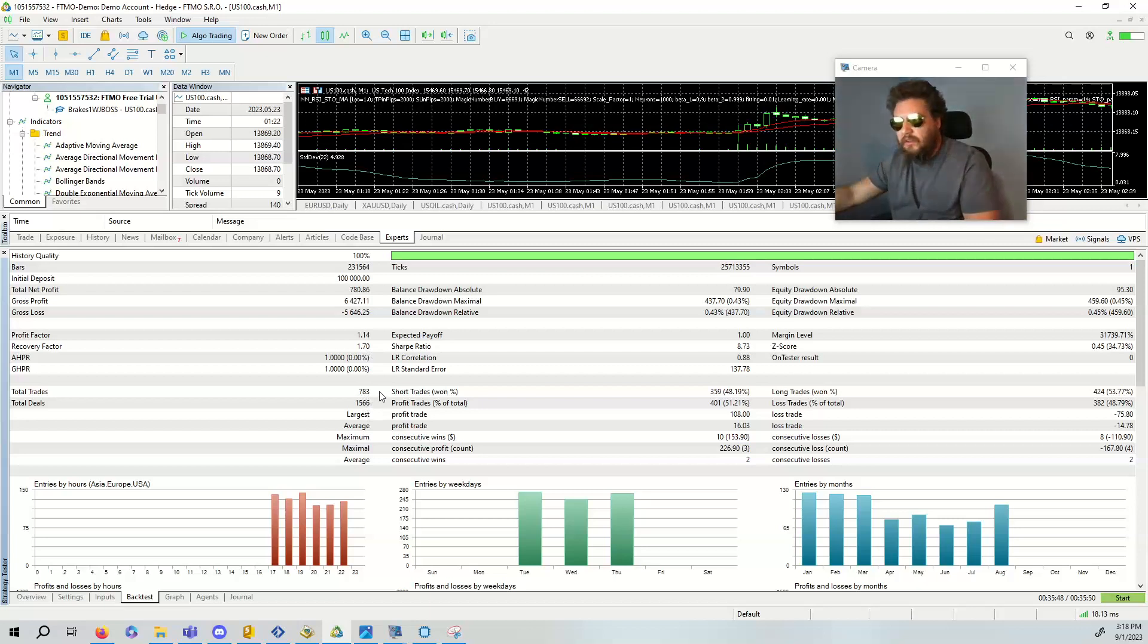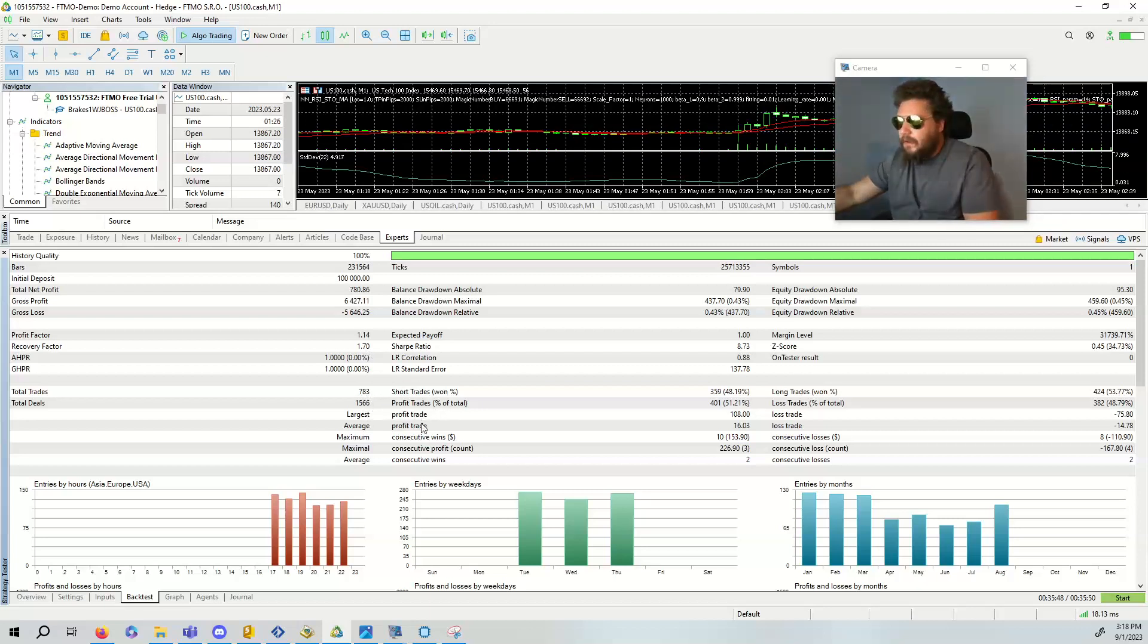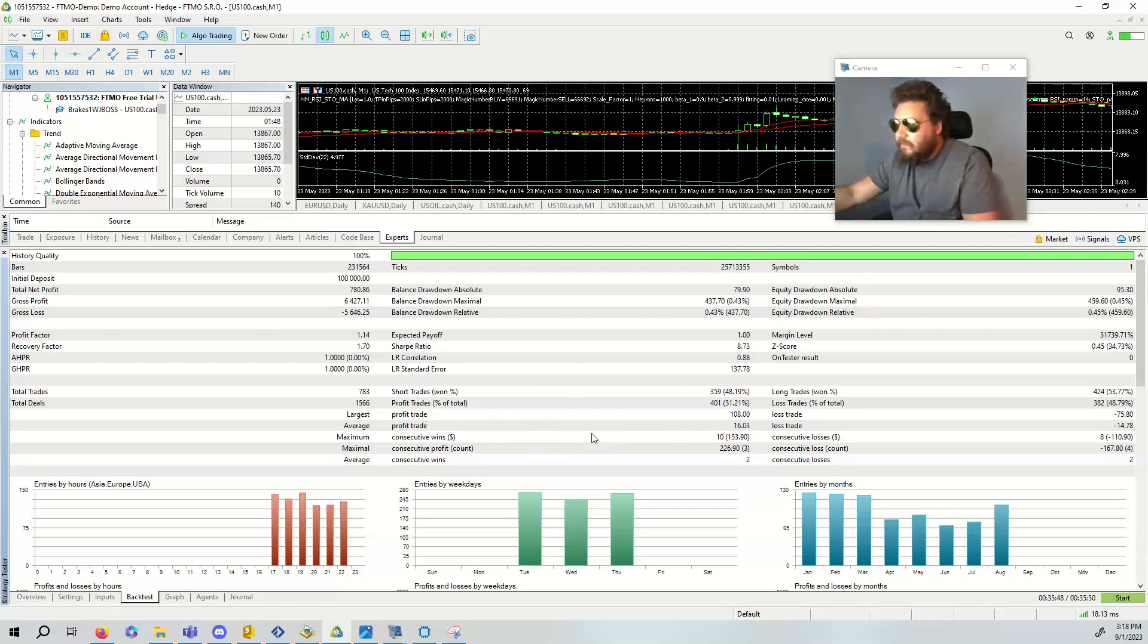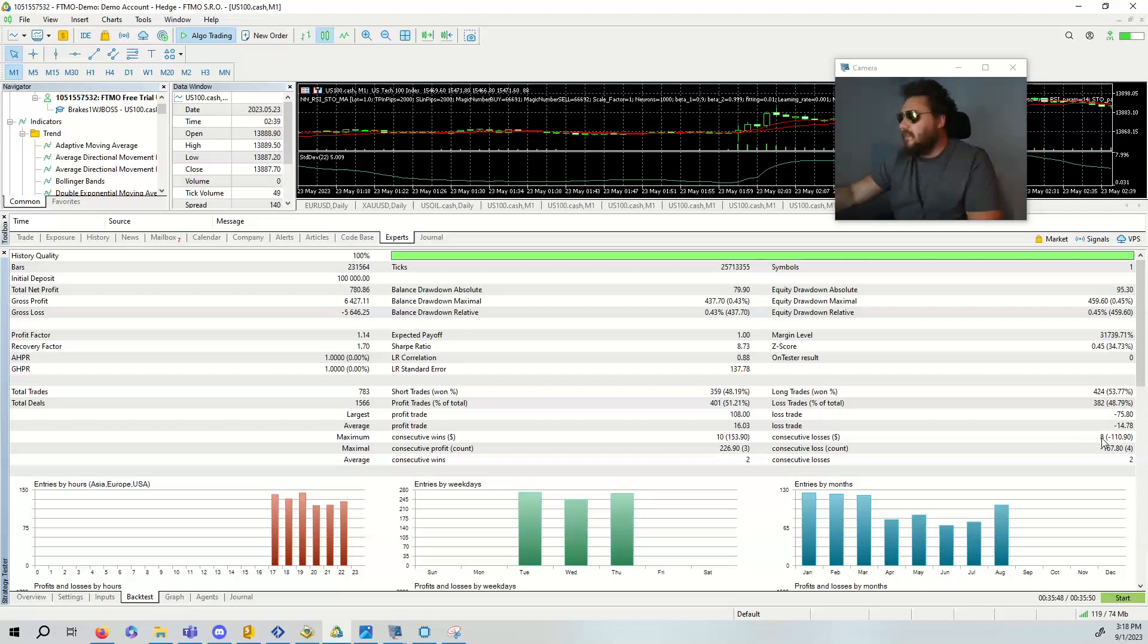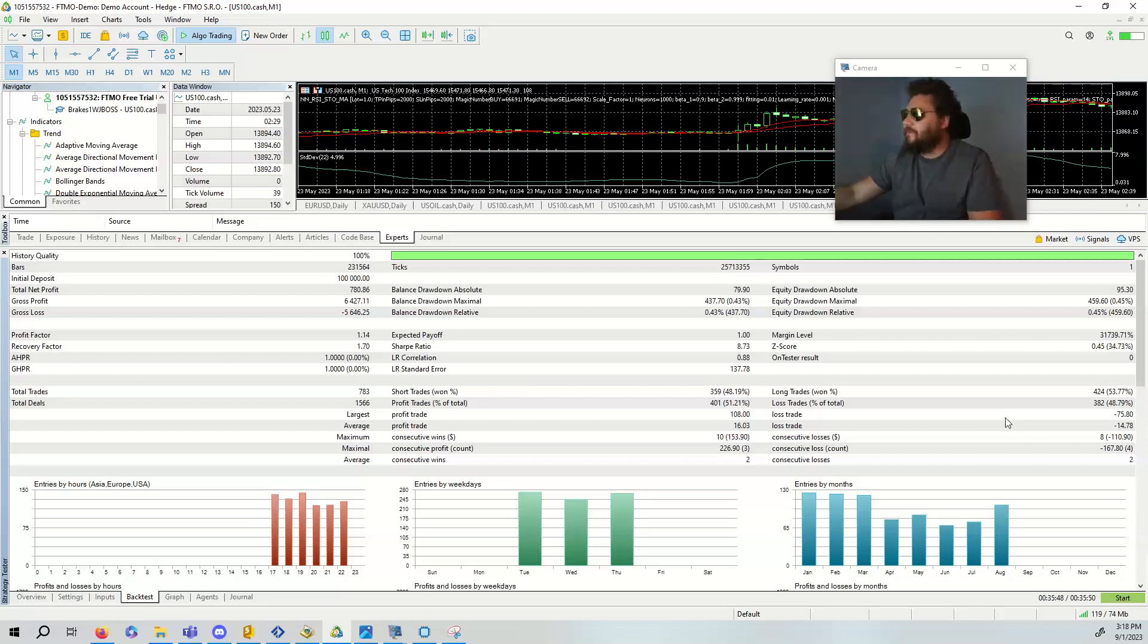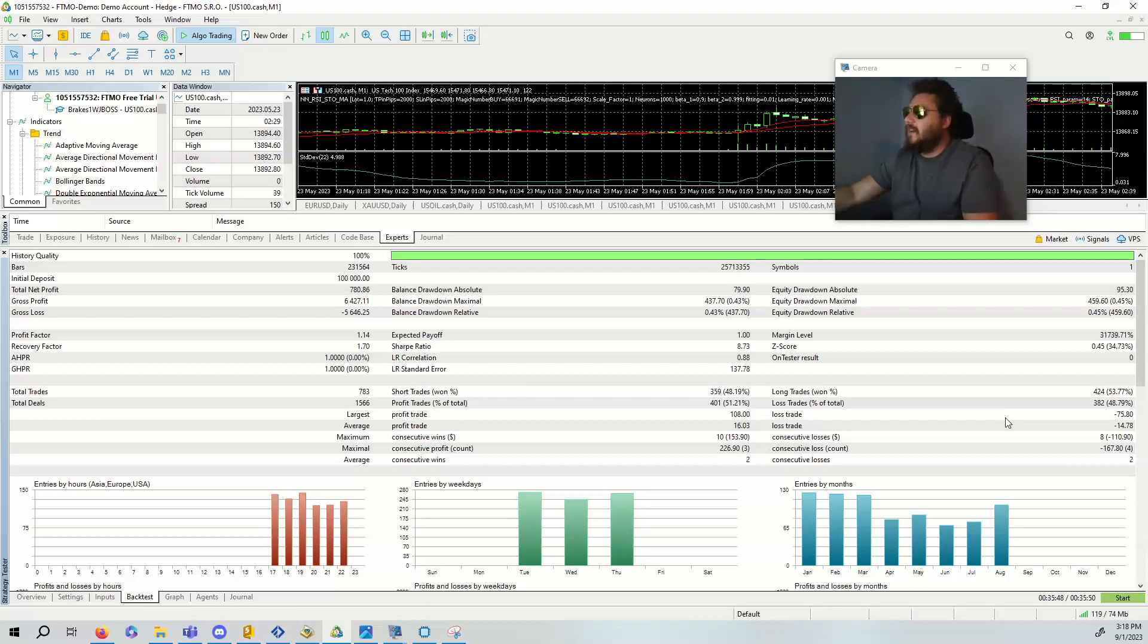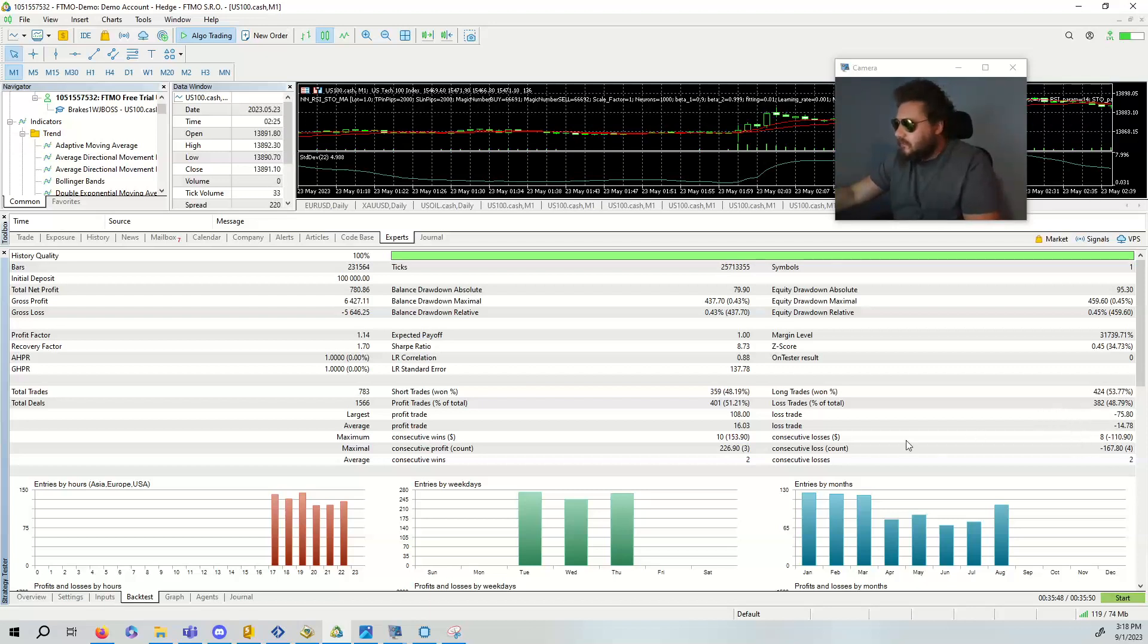It took about 783 trades. Profit trade is 108. Consecutive wins is 10, consecutive losses, now this is the interesting thing, is eight. So we would have to think two to the power of eight and that's how deep the martingale would go. Does my account survive a lot size of two to the eight? That's very, very interesting.